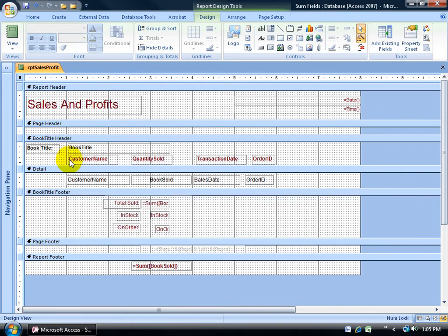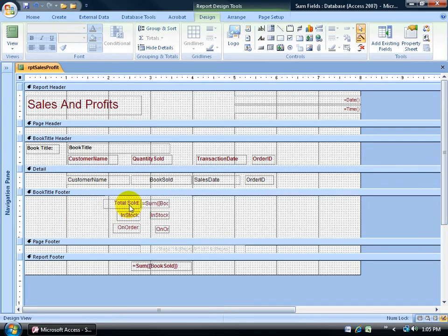So I have my book title header section just above it, with the labels for all the records, the customer name for the customer fields down below, and then before the group closes, down the footer of the group, we'll have the totals of all the records sold, what we have in stock and on order, and then what I'd like to do is add another total inventory field.